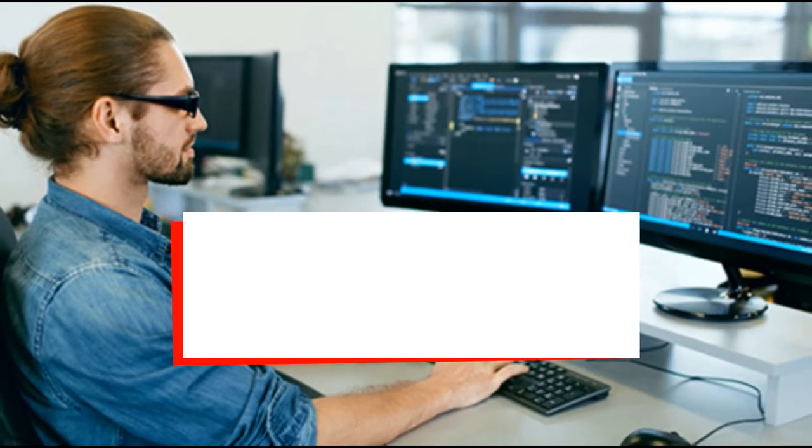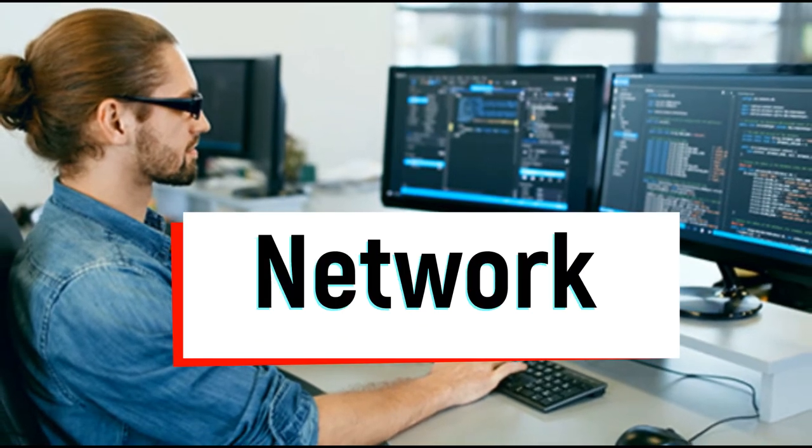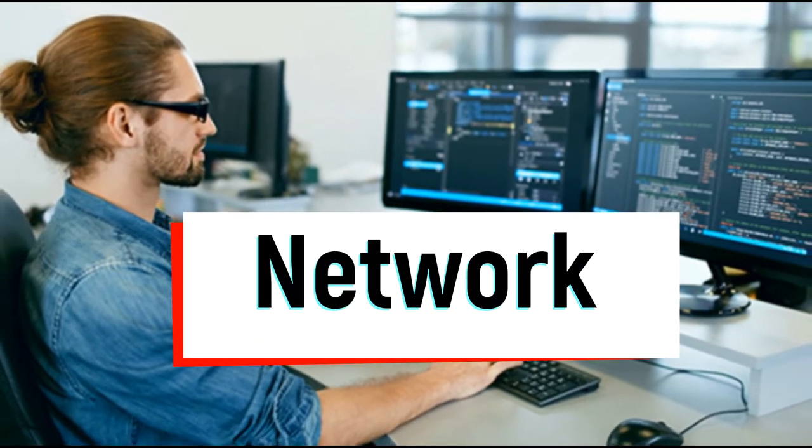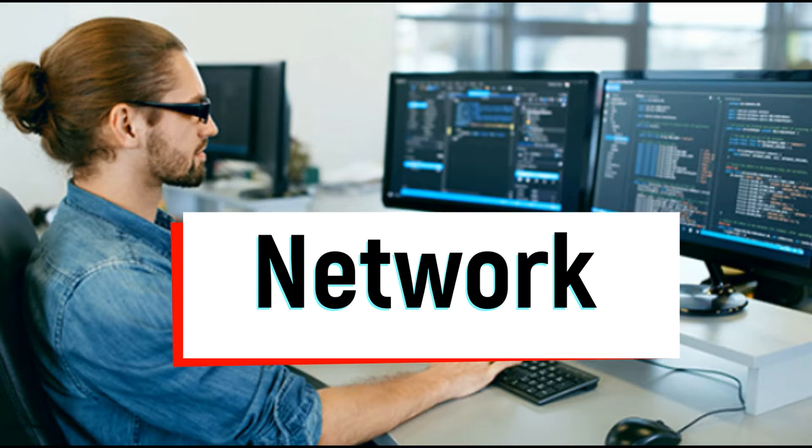Good afternoon, everyone. Welcome to the first part of our video, Introduction to Networking.